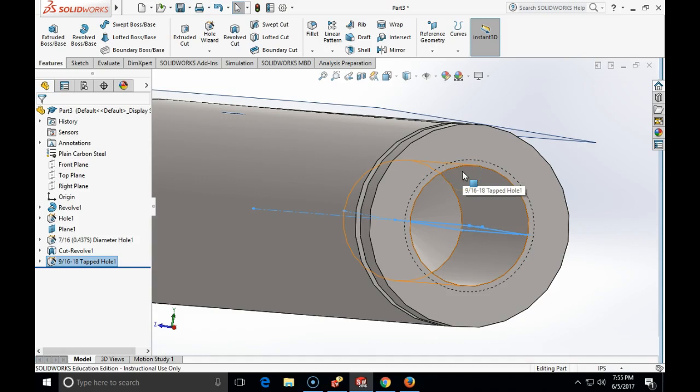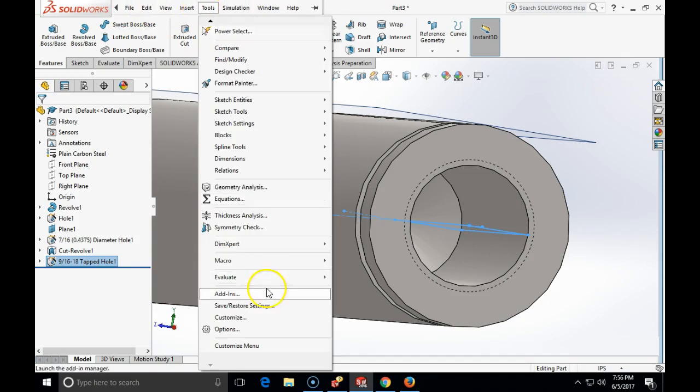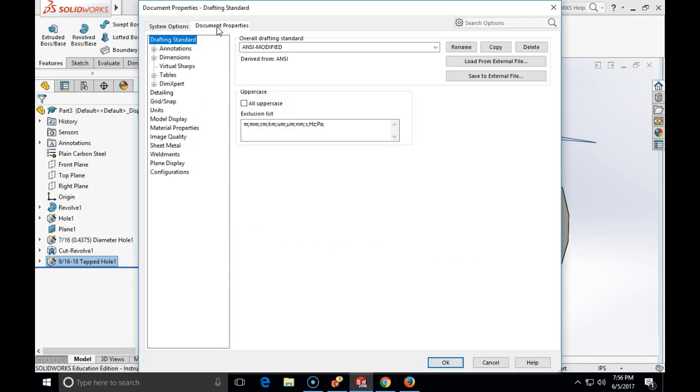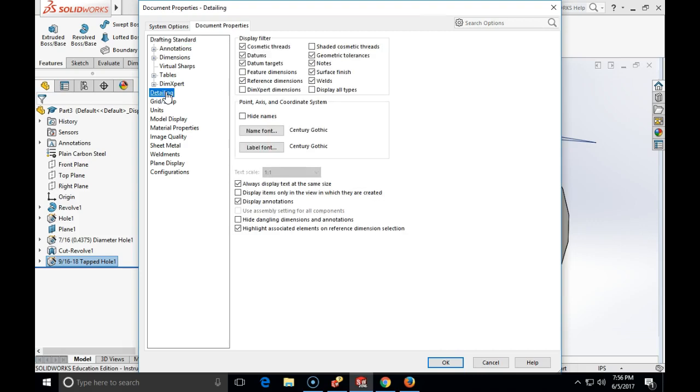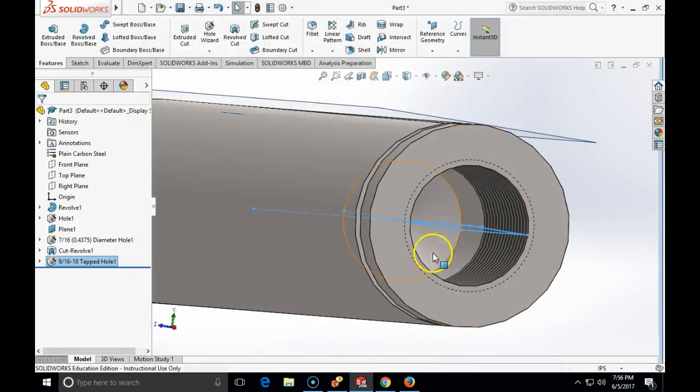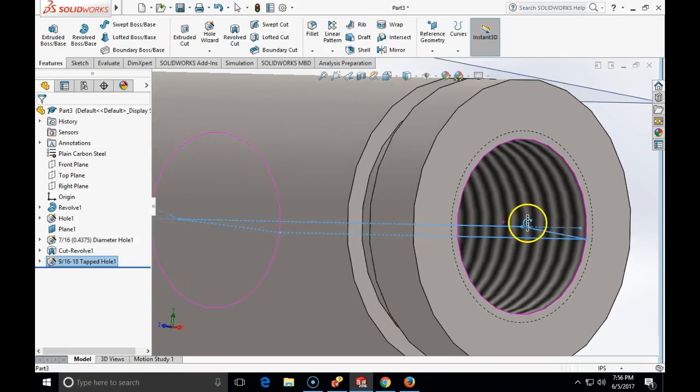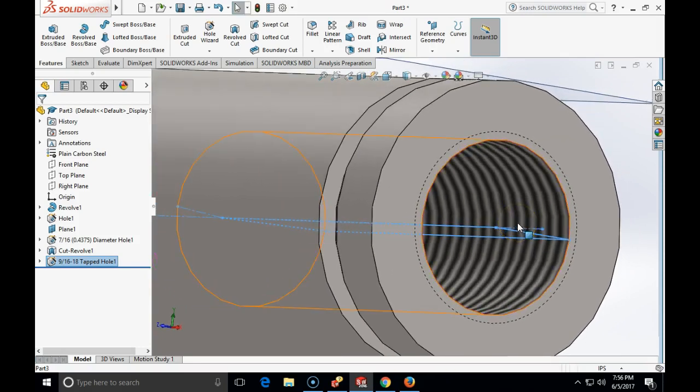I can display the fake thread, just the texture of the surface to have a visual effect of the thread. If I go to tools, options, document properties, and then click on the left on detailing, I can click to fill the box with shaded cosmetic thread. Click OK. And look what has happened. Now I am displaying the thread. However, this does not exist as a geometry. This is just a fake. It is just a texture which helps me to identify how this thread is.